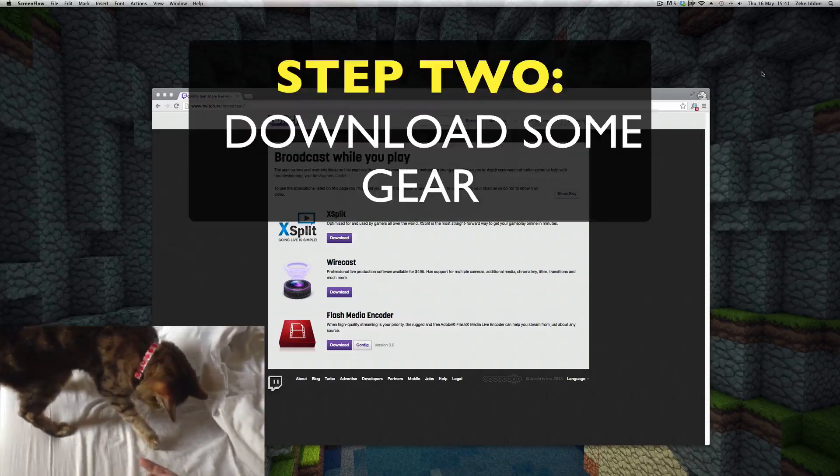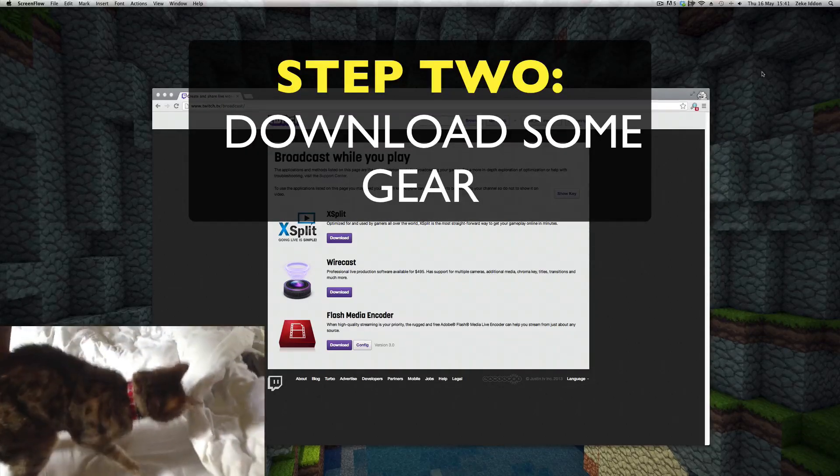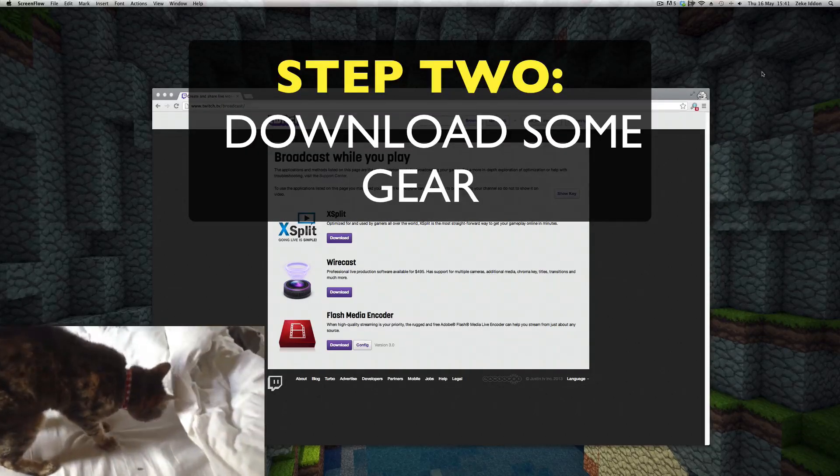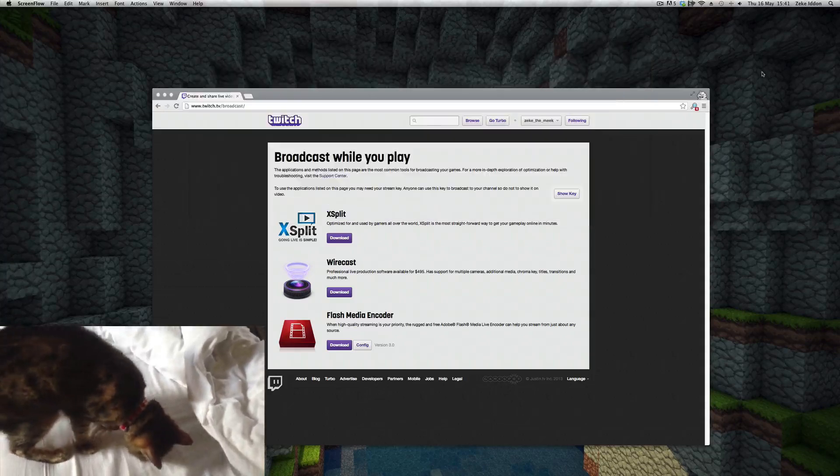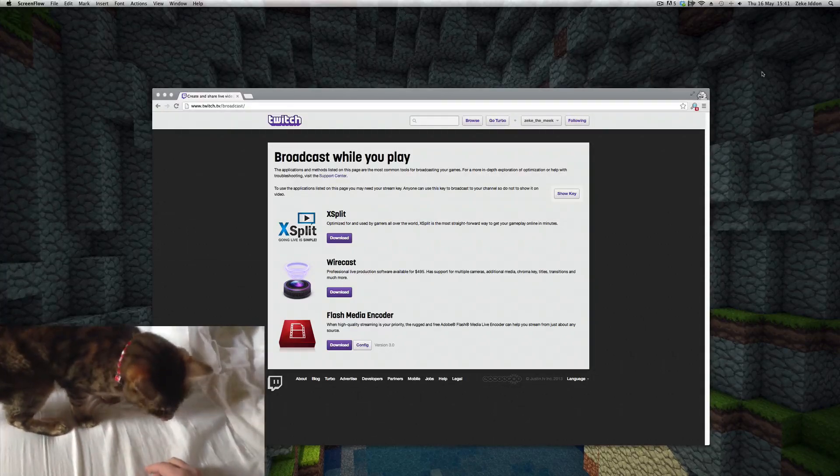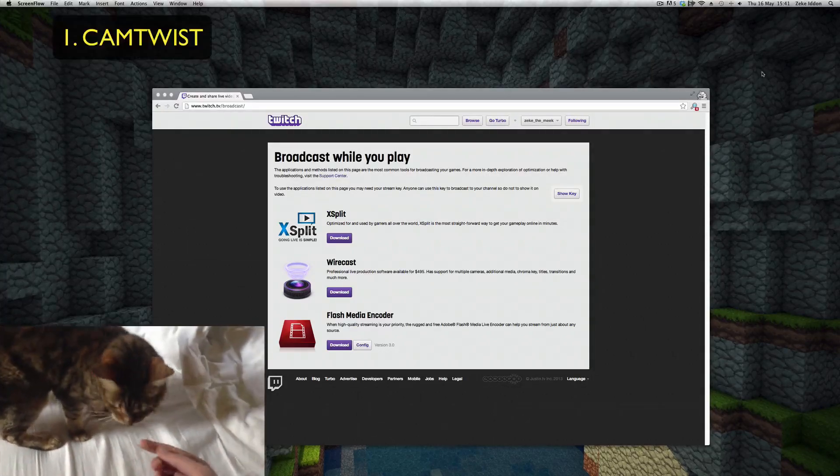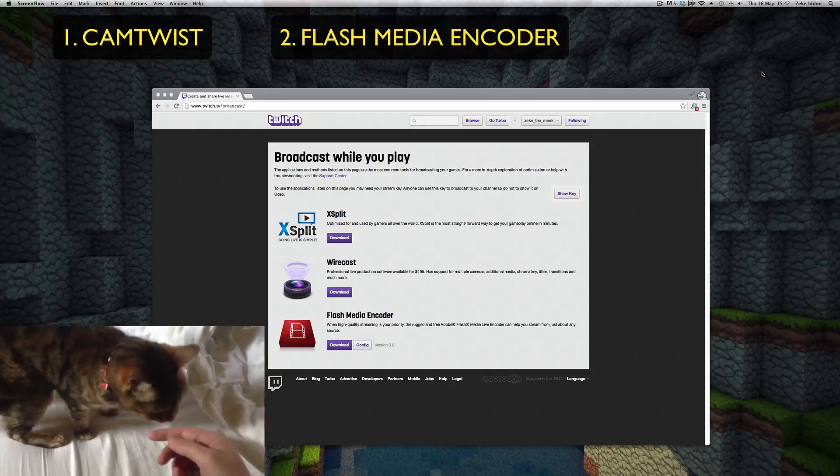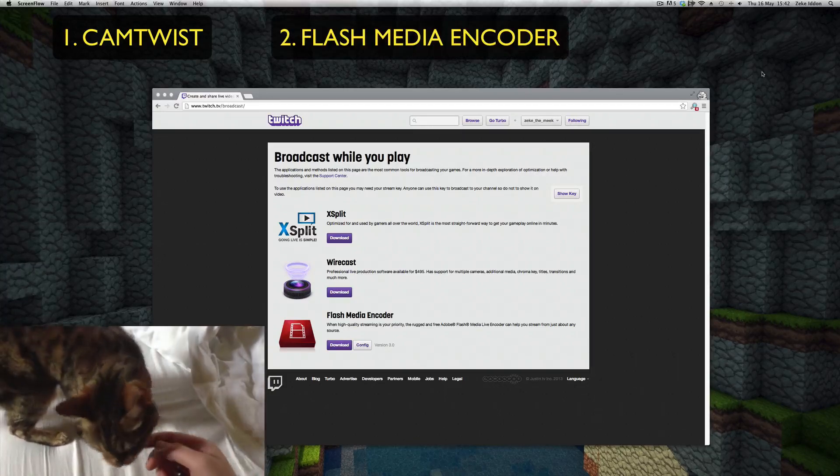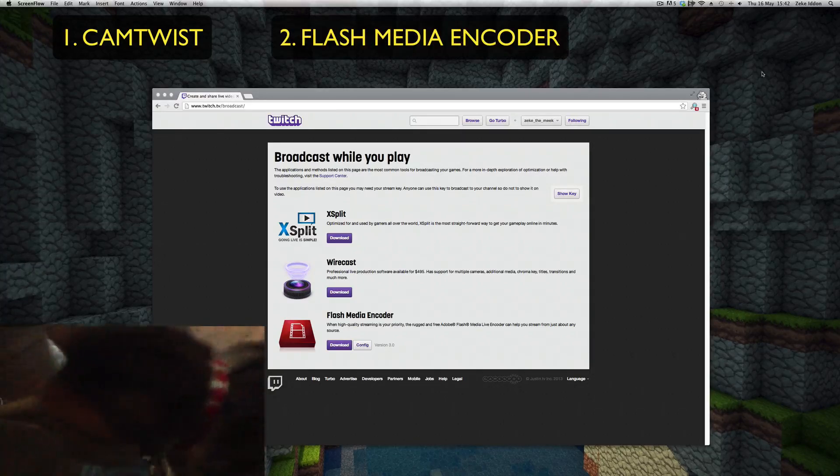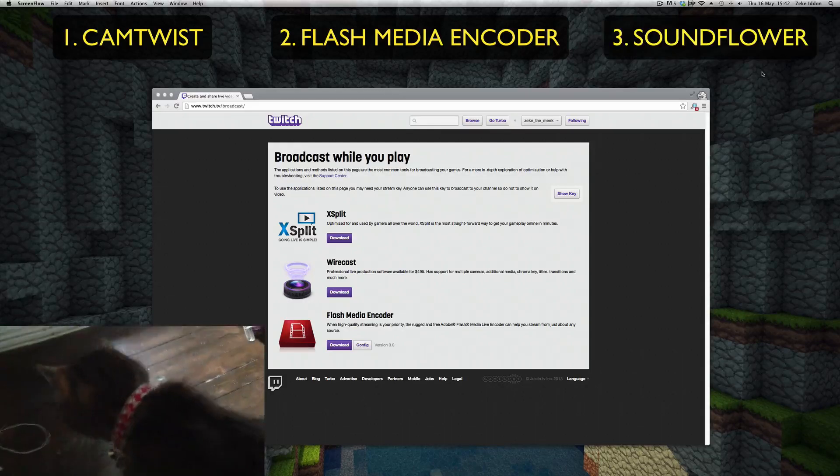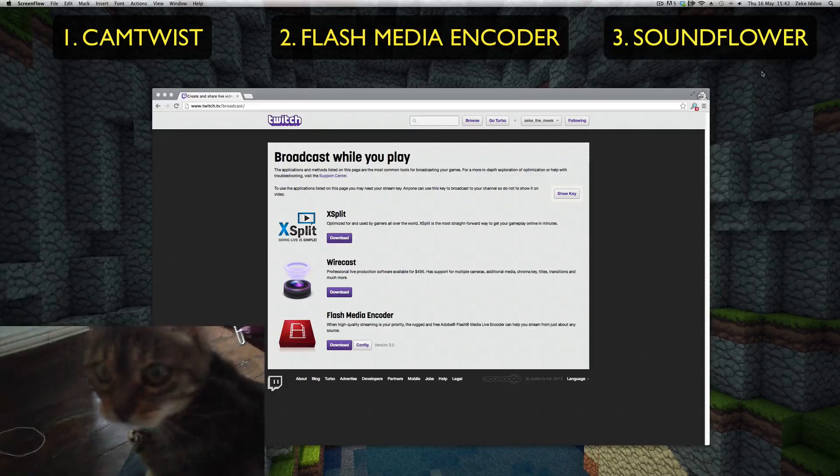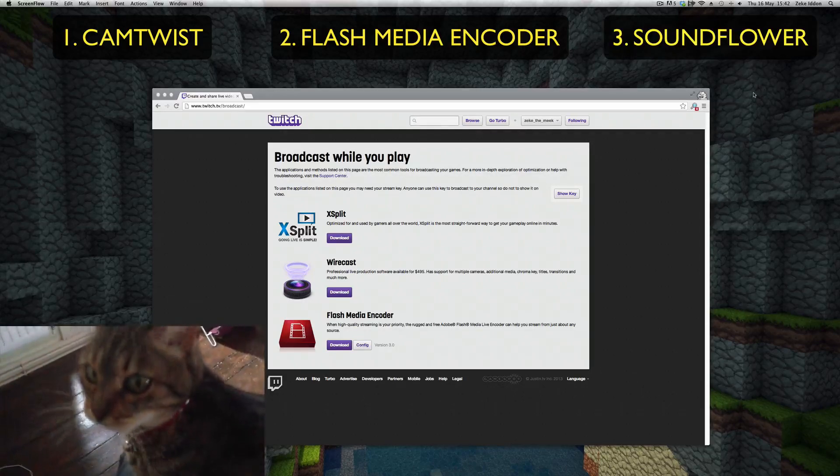For step two, you're going to need three pieces of essential software. These are all free and readily available online. The first is CamTwist. Secondly, it's Adobe Flash Media Live Encoder. And finally, to handle all the audio, you want SoundFlower. So download those and come back for step three.